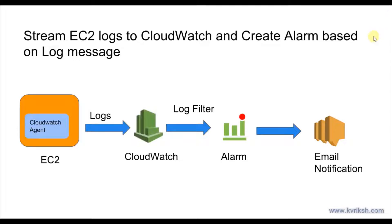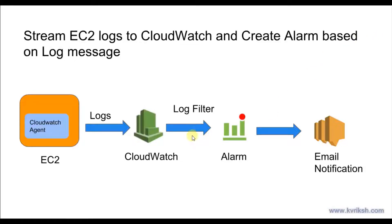This is Chetan from Keverage. In this particular assignment or exercise, we are going to see CloudWatch logs. What we want to do is use CloudWatch for collecting logs from EC2 instances.